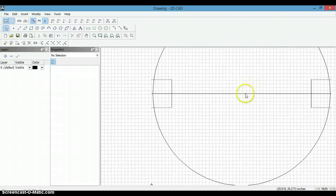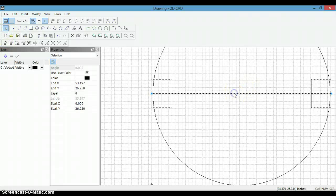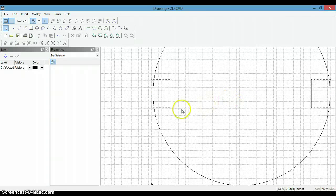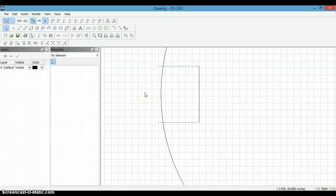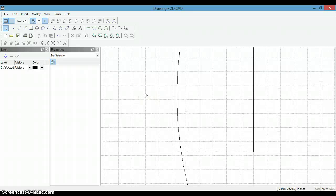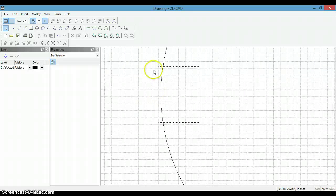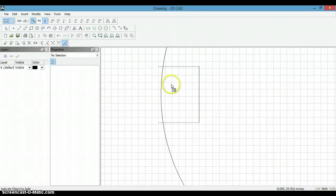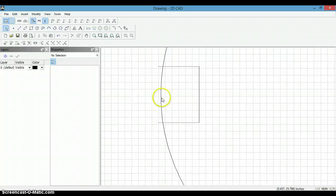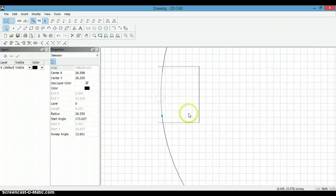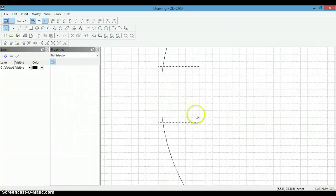Now we are done with this construction line, so we can delete it. And now we just need to clean this up here. First thing we will do is split, delete it.